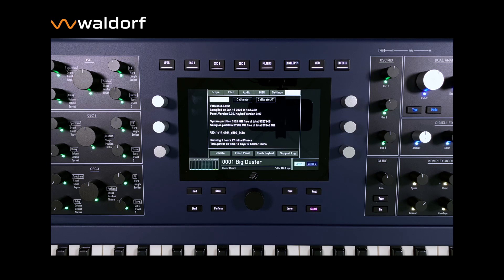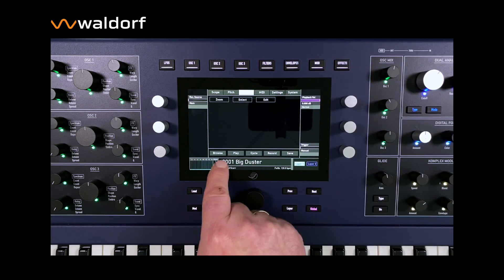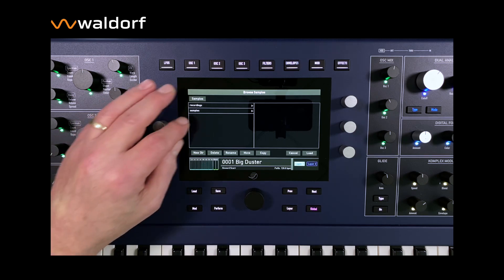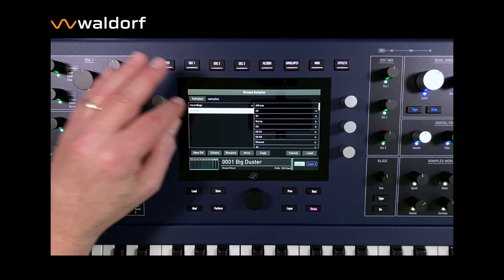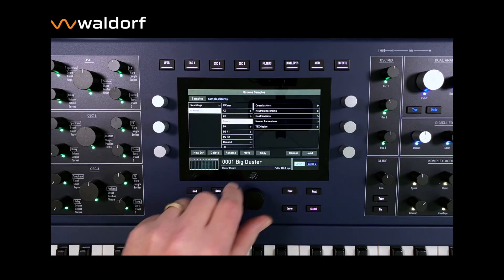If you select the audio section in the global menu, the browse menu appears at the bottom left. This gives you direct access to the sample folders in the internal flash and their contents.